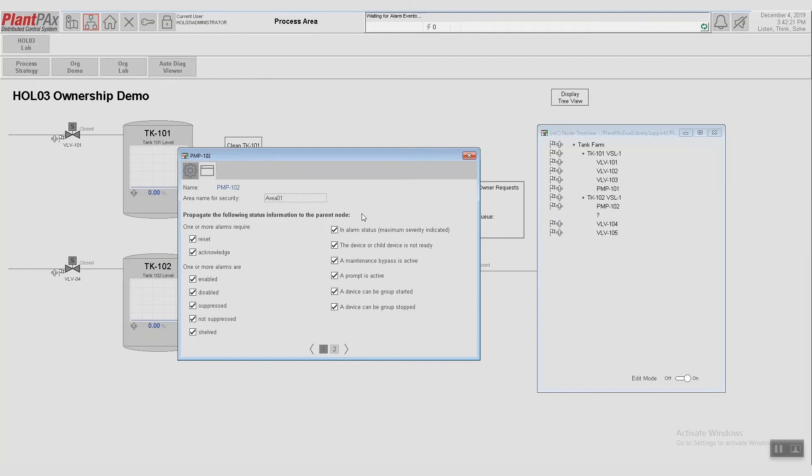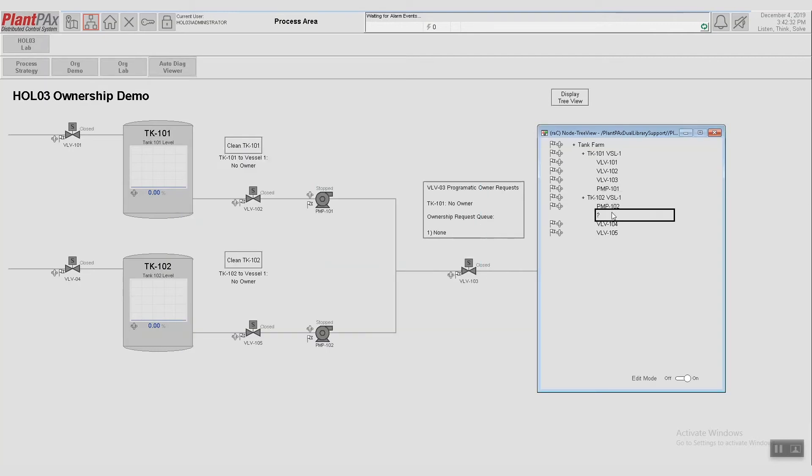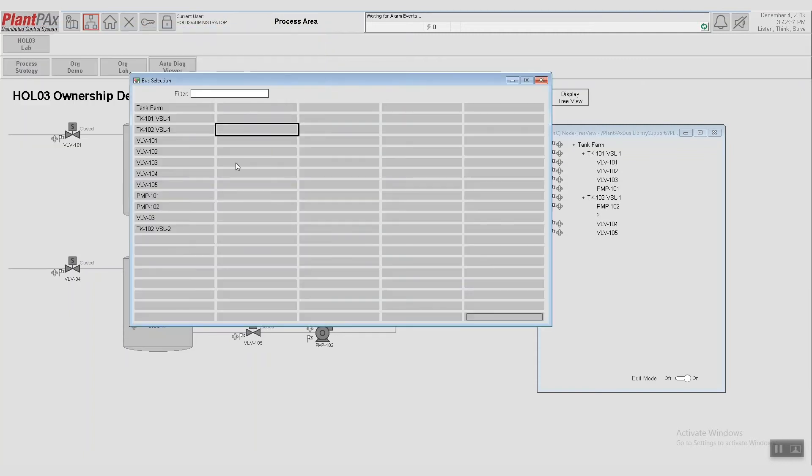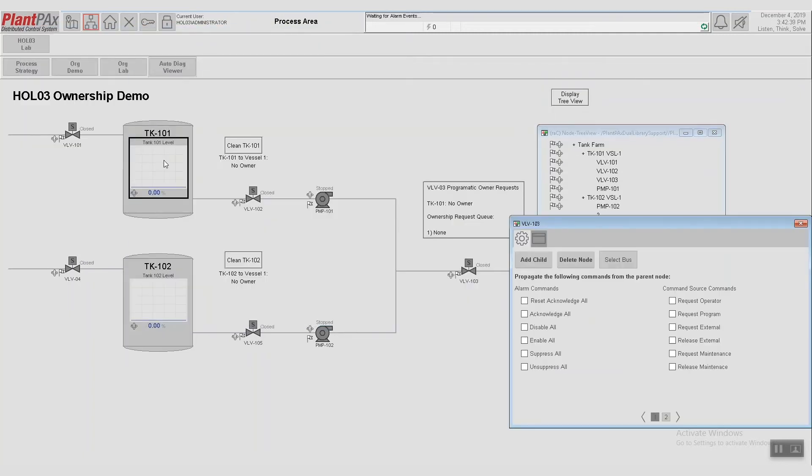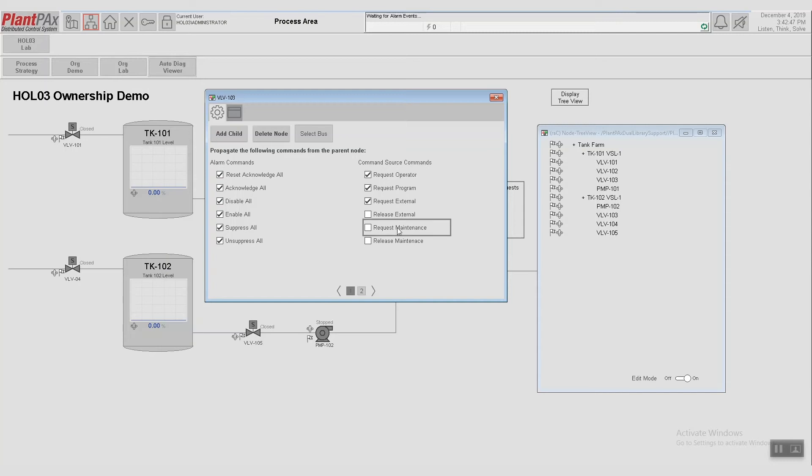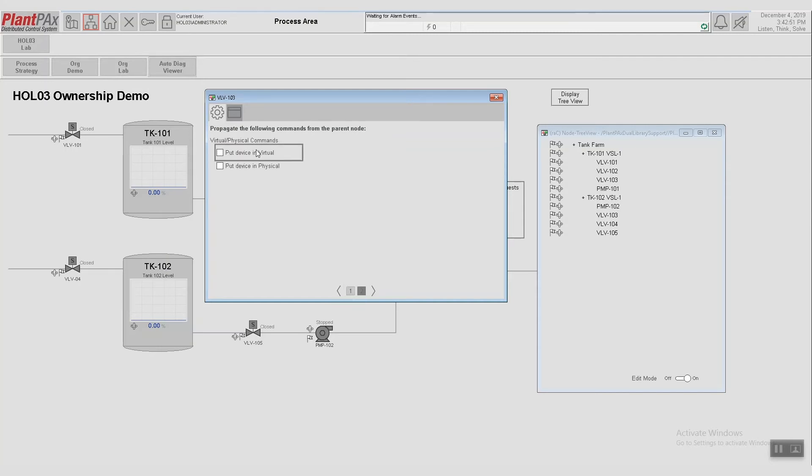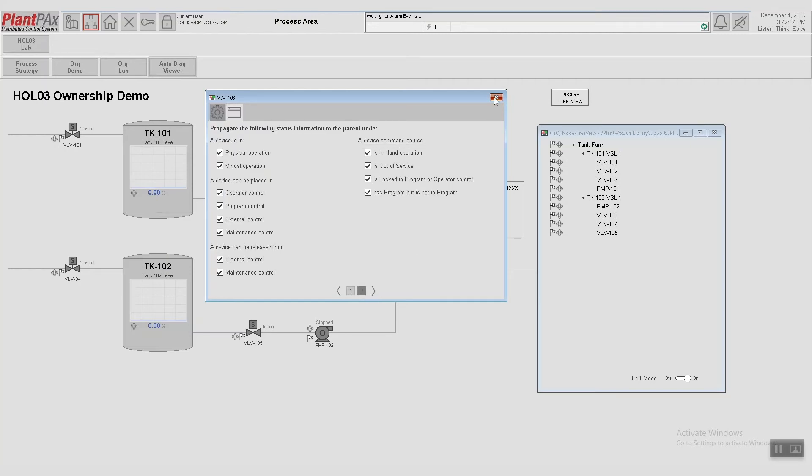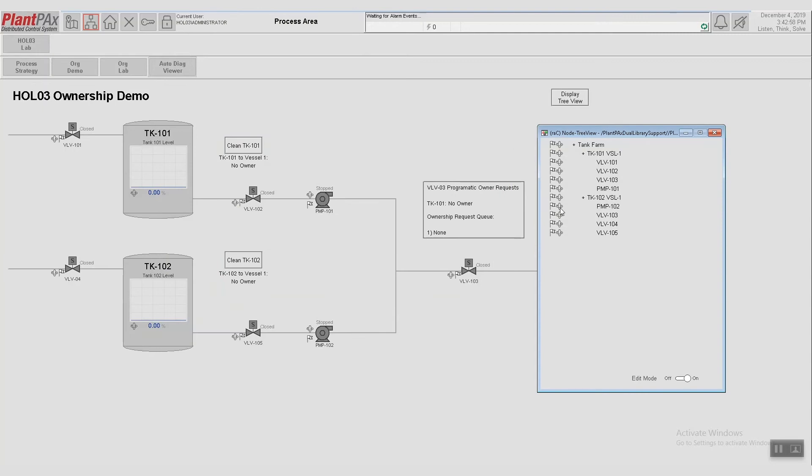Clicking over onto the other screen, here we can set what information we want to be propagated from that child up to the parent. So we select that status information. Closing this, we'll go ahead and configure that other child. So we'll assign this to Valve 103. Allow those commands to be propagated. And now we have our organizational tree built up.